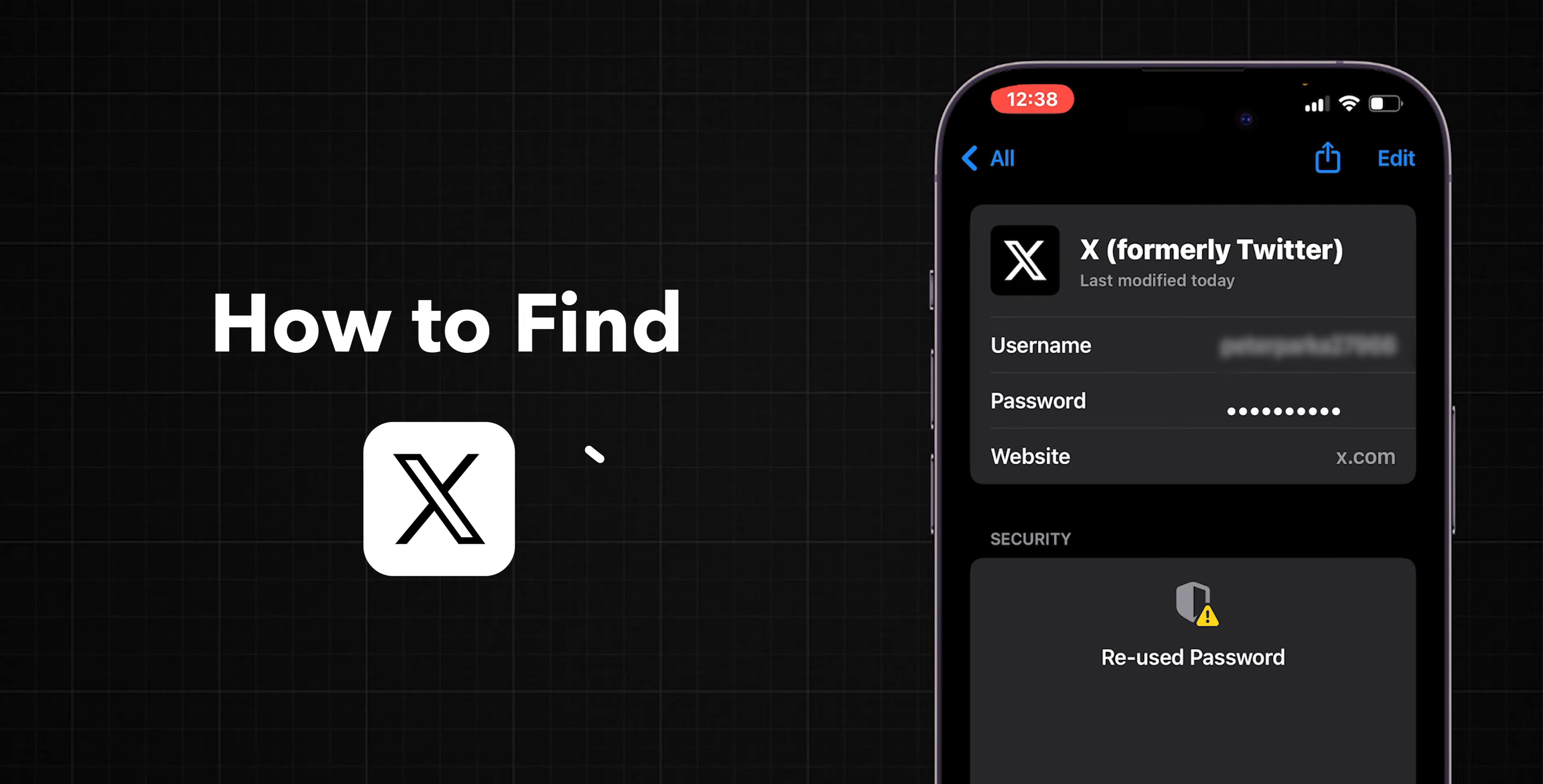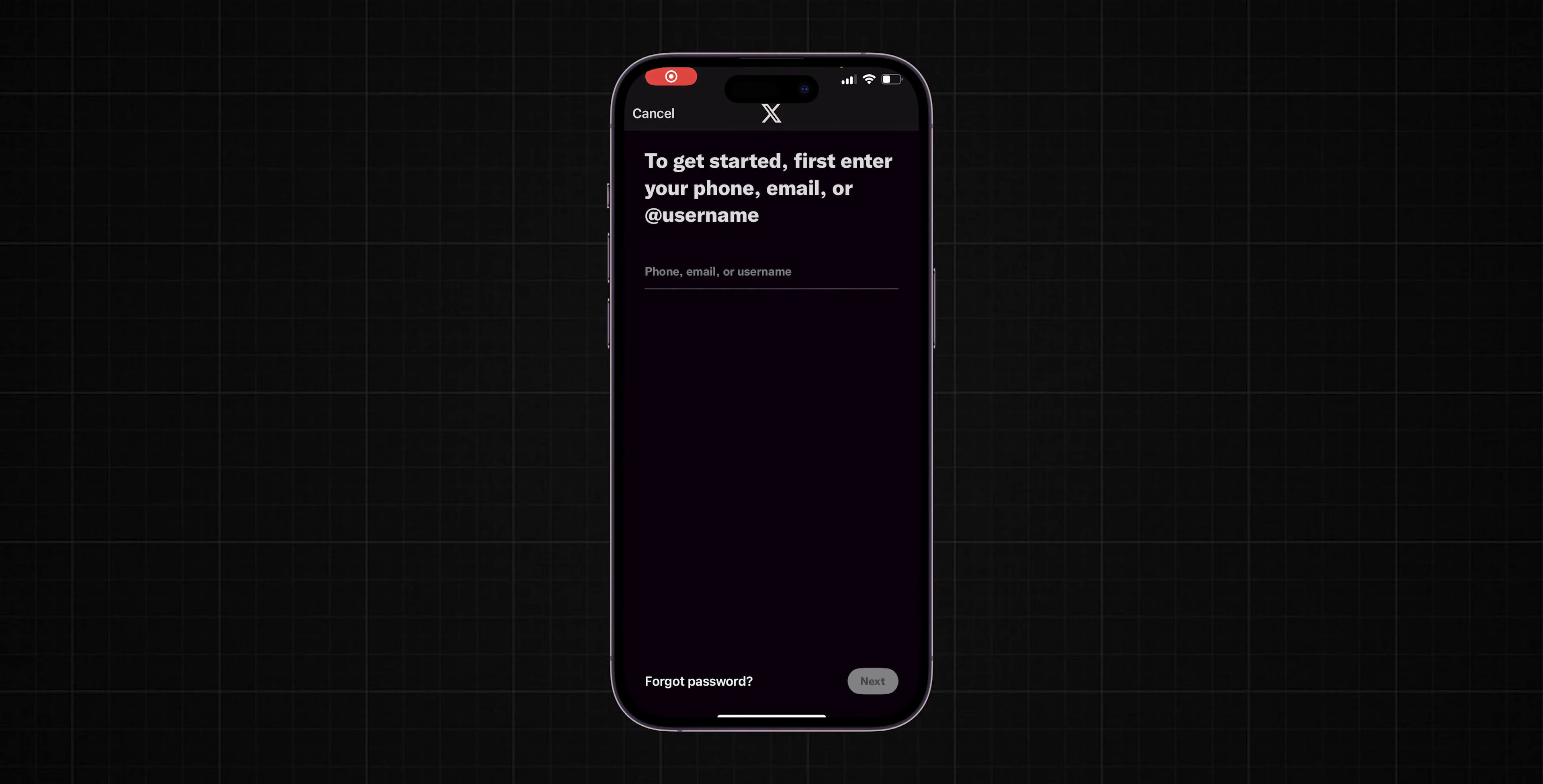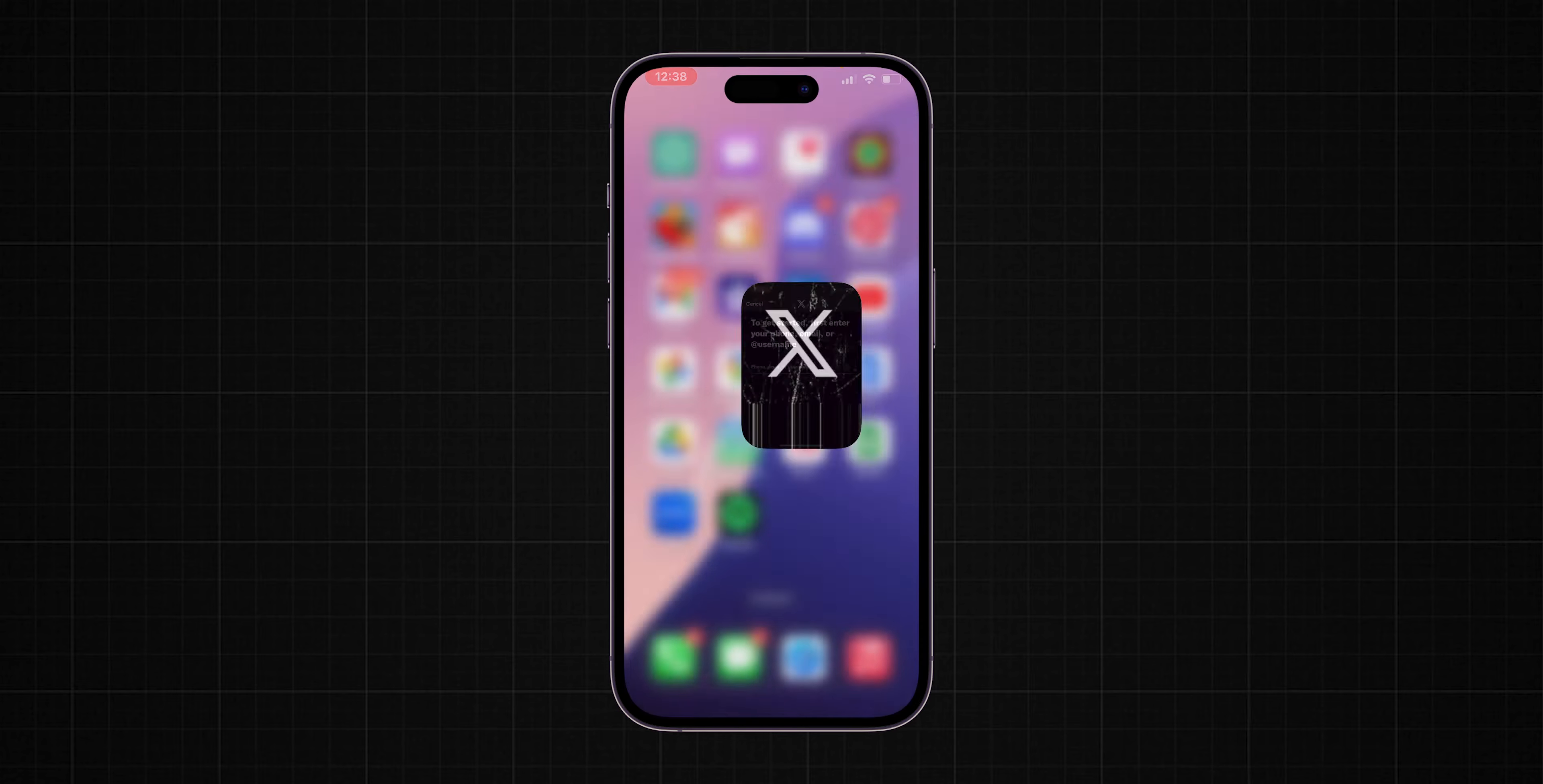How to find Twitter X username and password. First, make sure you exit the X app completely.